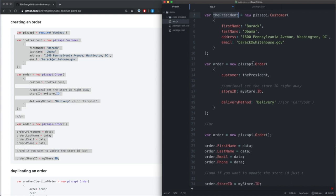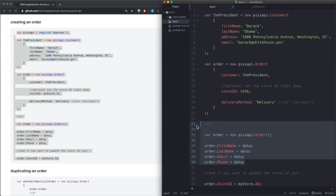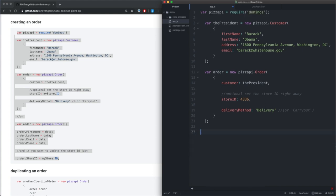We have a customer object here which we call the president which has first name, last name, address, and email. We have an order here which takes the president as its customer, takes my store ID which I'm going to actually change that to 4336. Delivery method is going to be a hard-coded string called delivery. It also gives us another way to order which we don't need, and we don't need to update the store ID so we can go ahead and delete all of that.